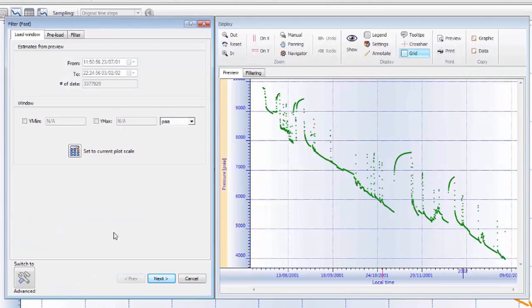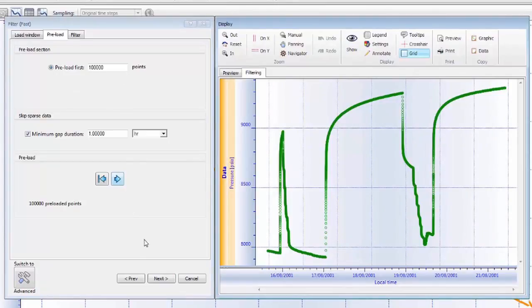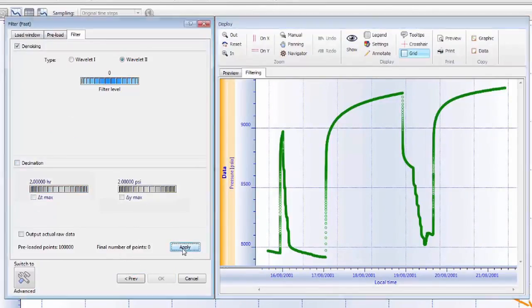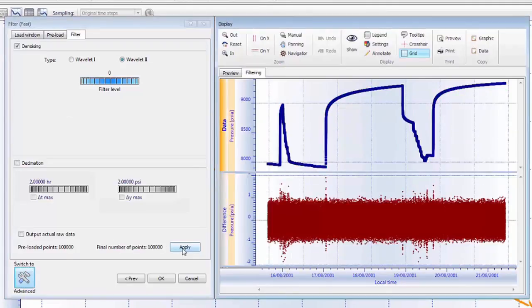We can now apply smart filters to the data. The denoising filter reduces the noise of the original points, shown here in green, to a smooth data set shown in blue.